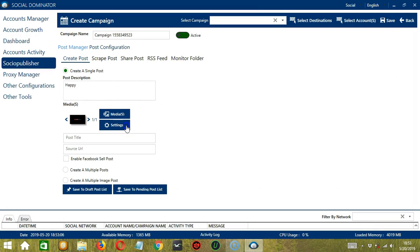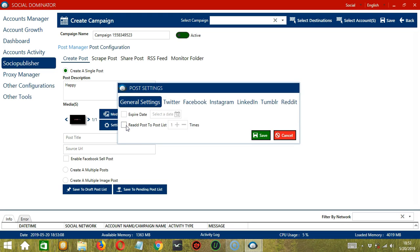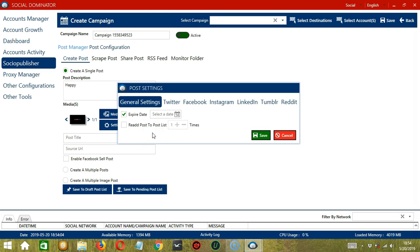Let's click the Settings button. This will open the Post Settings dialog box. Under General Settings, you can click this one to select the expired date of your post. Select the date by clicking the calendar. Then you can specify the number of times when it comes to re-adding the post to the post list. When you're done, click the Save button.